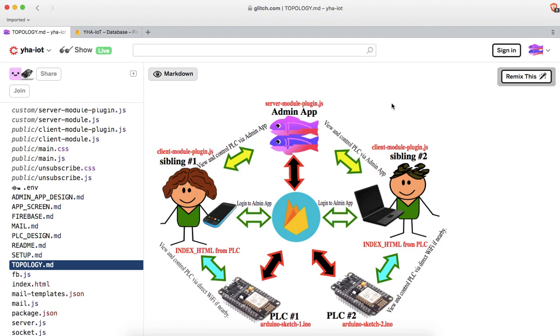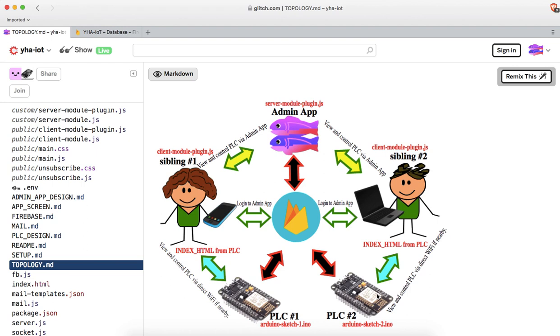Here's our IoT network diagram showing all the different parts. We see the people involved, the admin app at Glitch, the Firebase, and our PLC devices. We're going to focus on the connection between the Firebase and the PLC. This is where we're putting our attention.